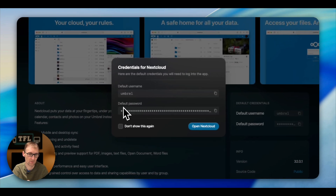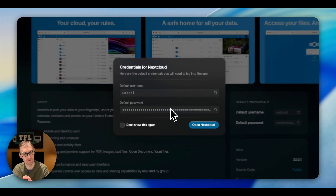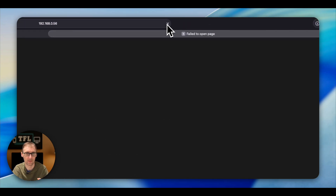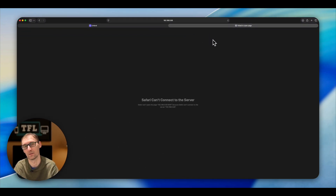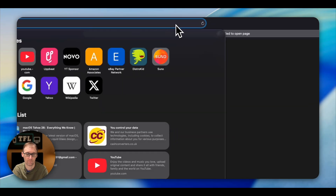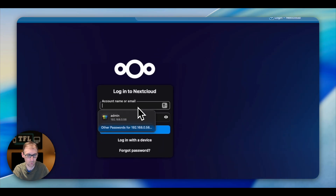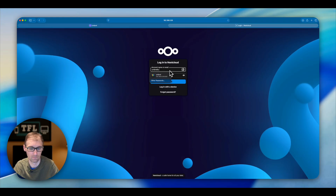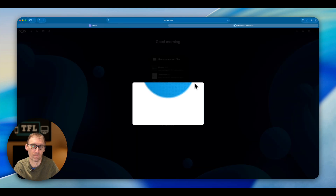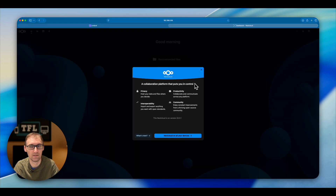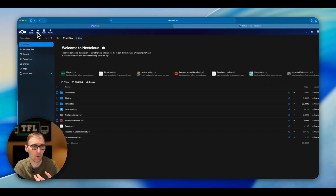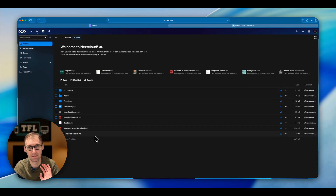We click Open and you will get a username and a password. Copy this password — and the username is Umbrella. We're going to open it, and again it didn't load completely, so we hit Reload and wait for it to finish in the background. And here we are. We put in the username and paste the password, then Login — and that's it. You have your Nextcloud ready to go, already set up, all permissions done. Every single thing is done.